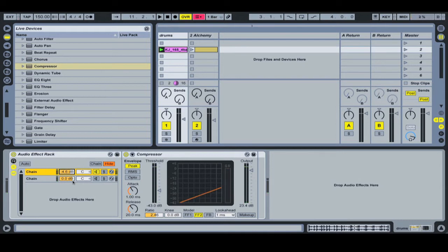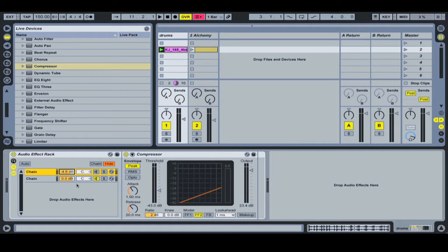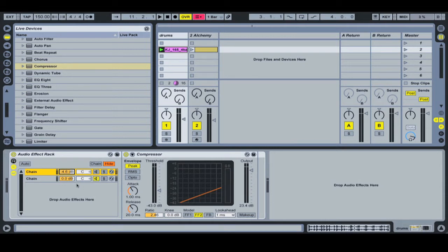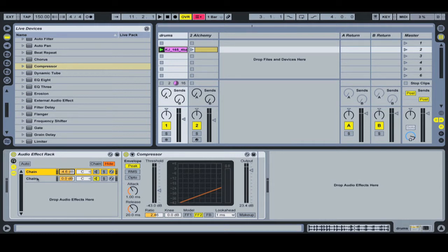So now by matching the levels, I'm not getting a false impression of one signal being better because it's louder. And so again, that can help you to make some more honest judgments. Because it's far more important that the audio sounds better than it sounds just louder.